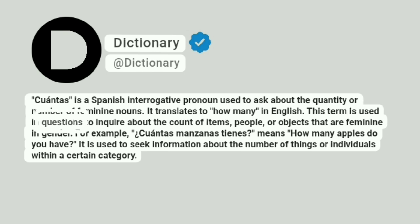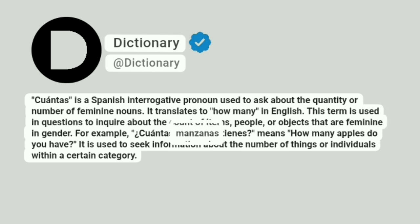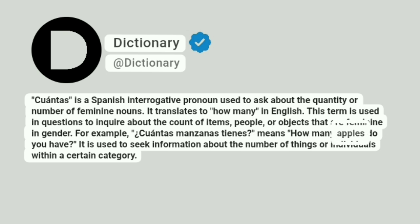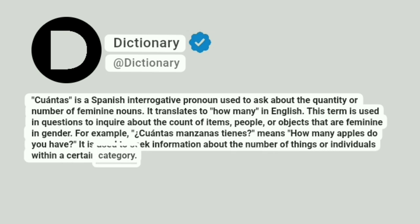This term is used in questions to inquire about the count of items, people, or objects that are feminine in gender. For example, Cuantas Manzanas Tienes means 'how many apples do you have?' It is used to seek information about the number of things or individuals within a certain category.